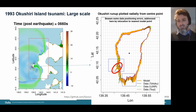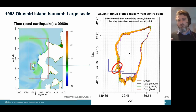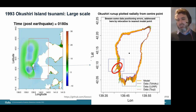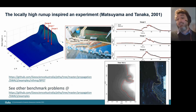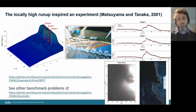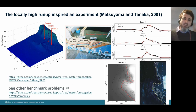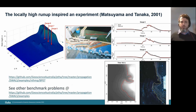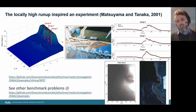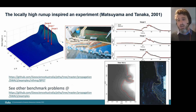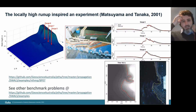The famous localized 30-meter run-up at Monai — where even nearby the tsunami was only half the size — is captured well in this model. This observation inspired a 2001 wave tank experiment where people developed a geometry mimicking that area of Okushiri Island and tested whether locally high run-up could be reproduced. It turned out they could, and this is now a widely used benchmark problem that models can reproduce quite well.